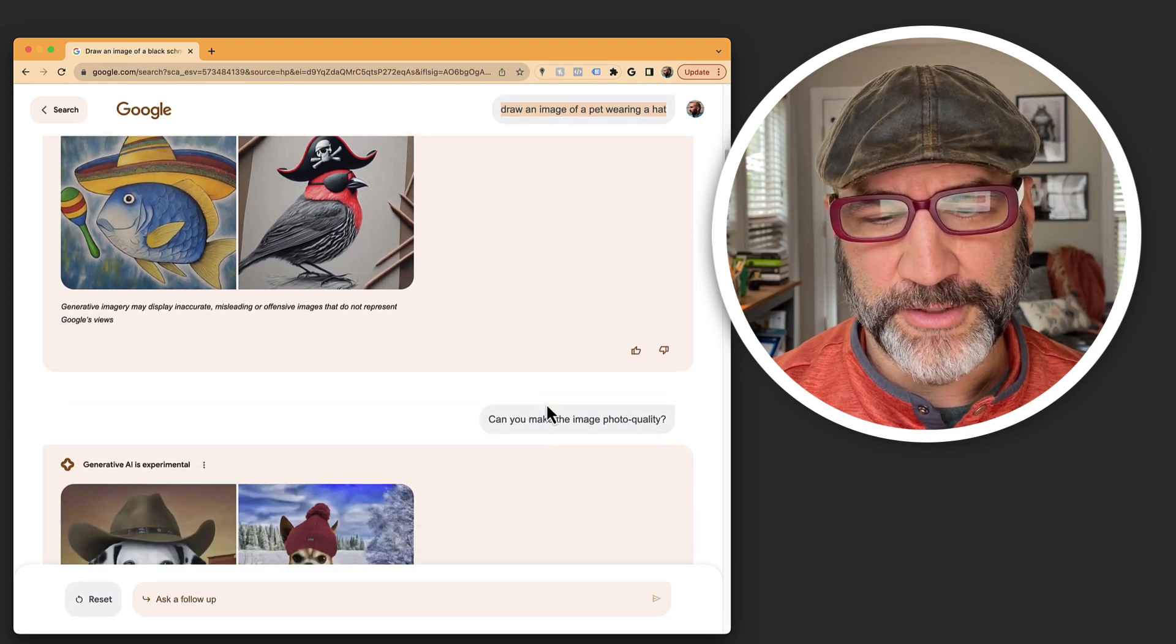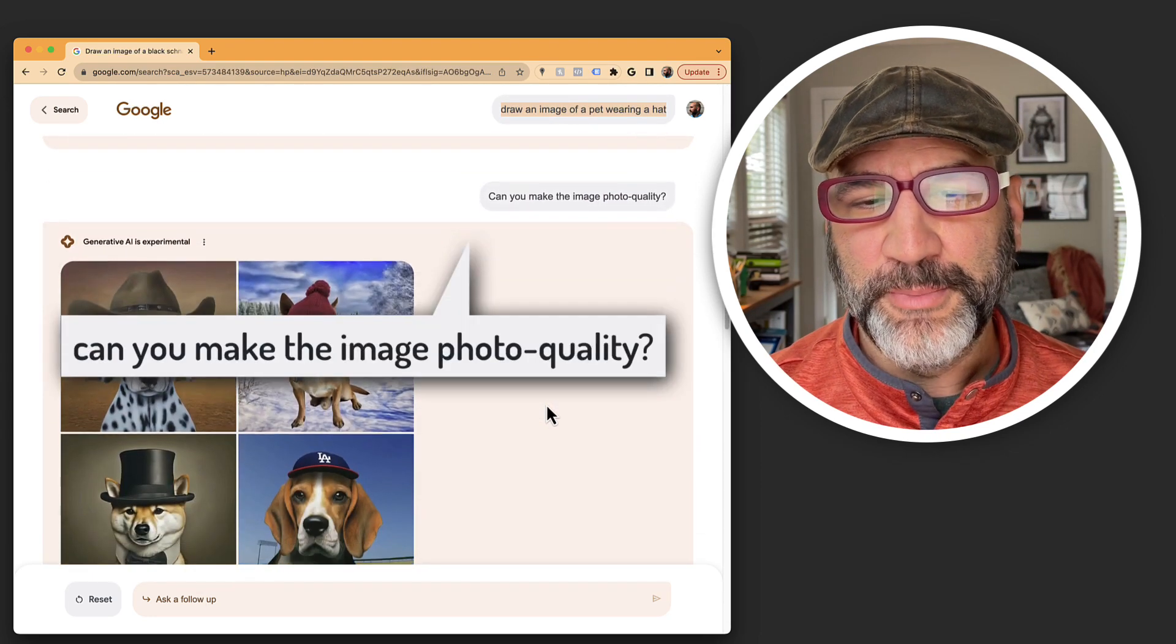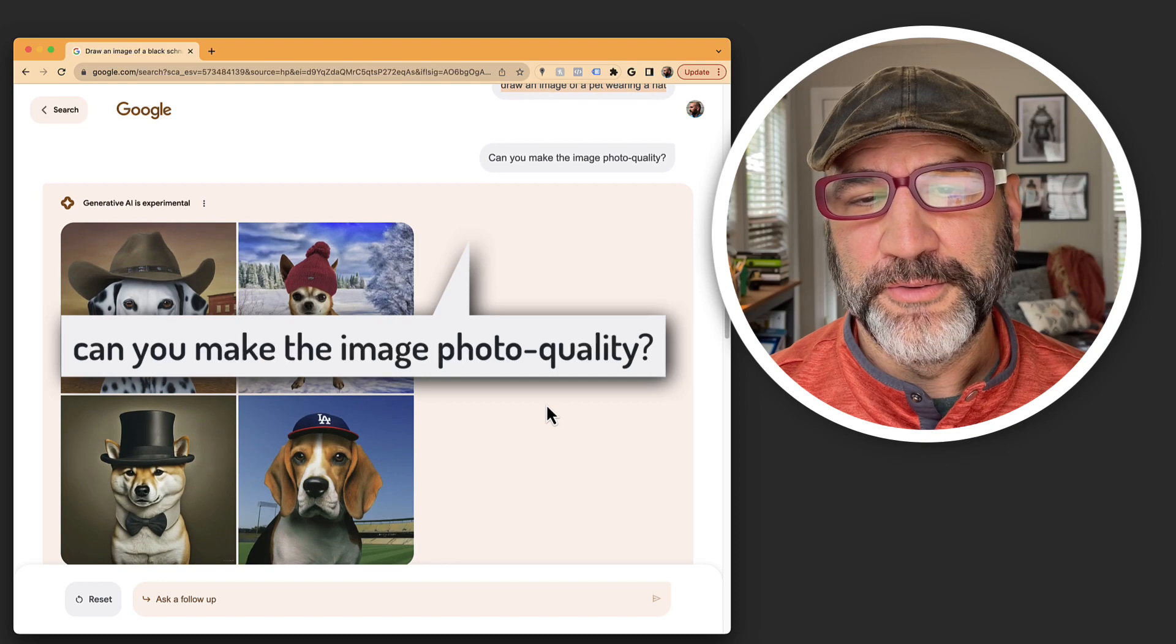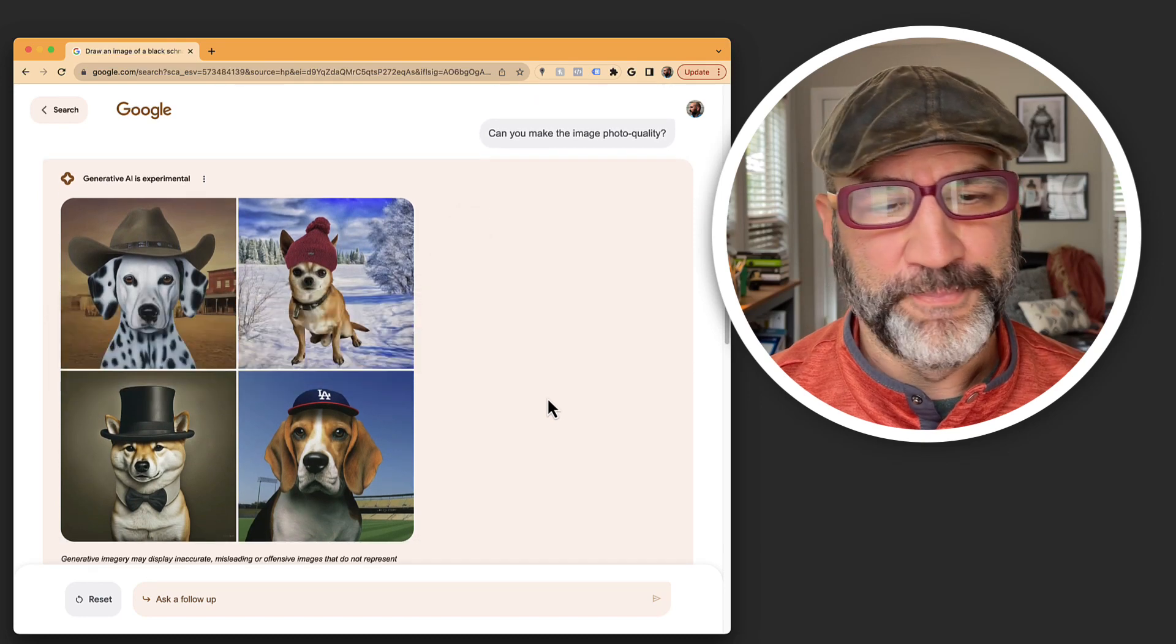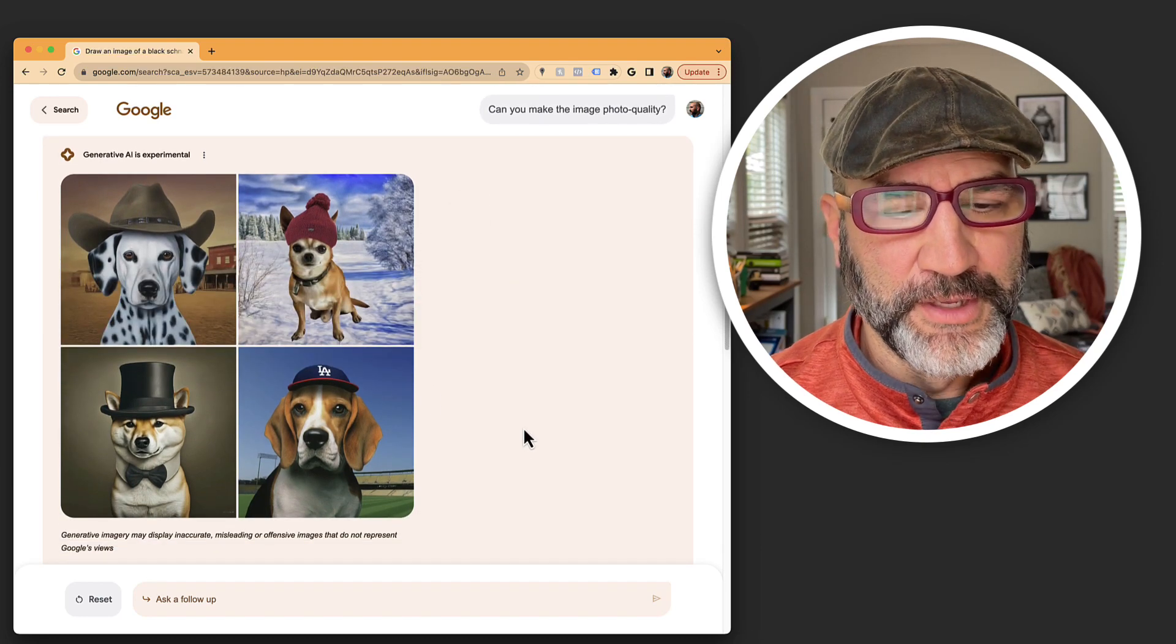I'm going to scroll down here a little bit. And I said, can you make the image photo quality? And it pops up these images.